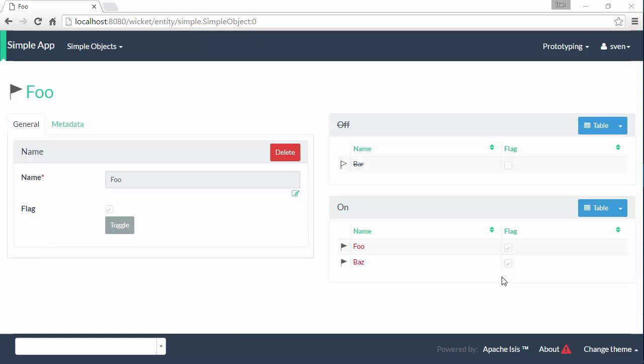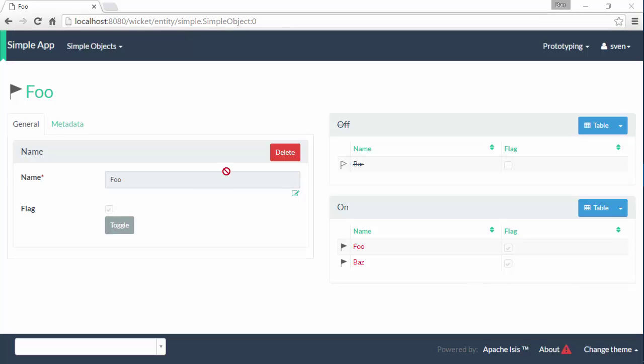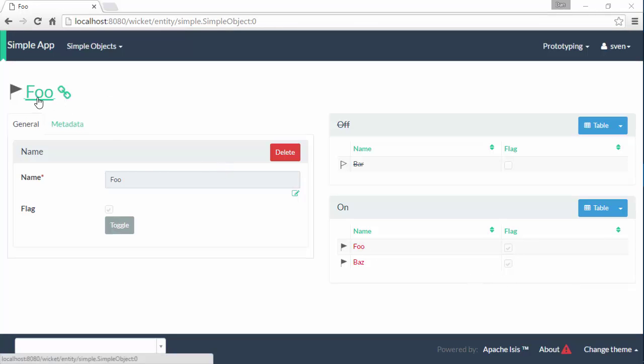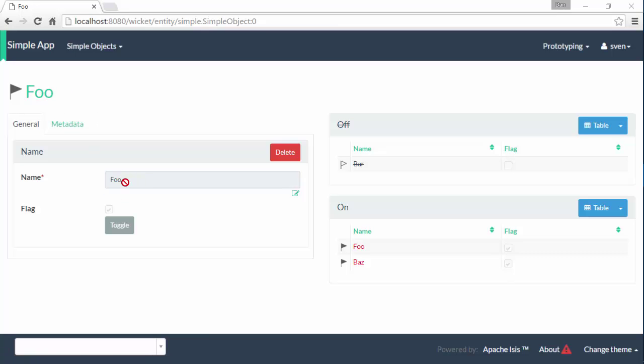Hello and in this screencast for Apache Isis I want to show you another way of writing a title. So here we have our domain object that's just showing its title as being foo which is the value of the name property